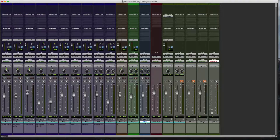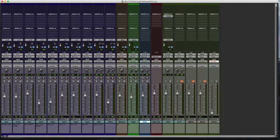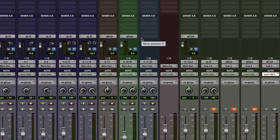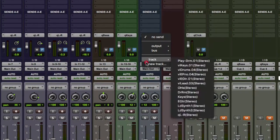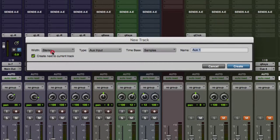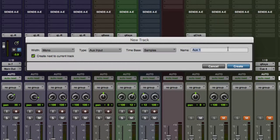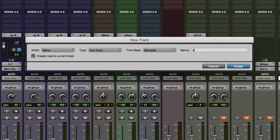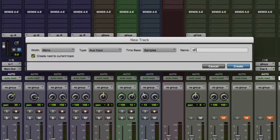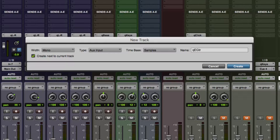So the first thing that we're going to do is we are going to go to the send for that track. So there we go. We click and we are going to say new track, and we're going to create a mono aux input track and name it cue electric guitar. Create.